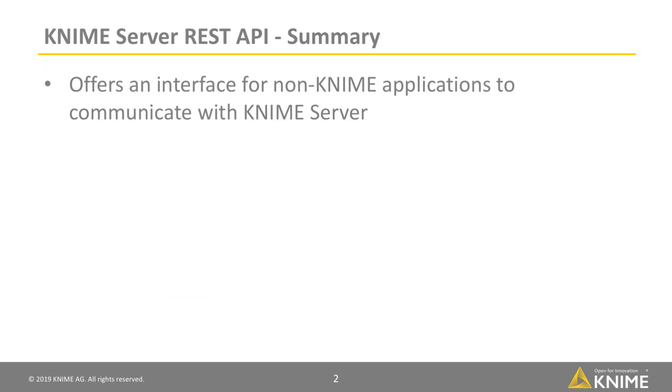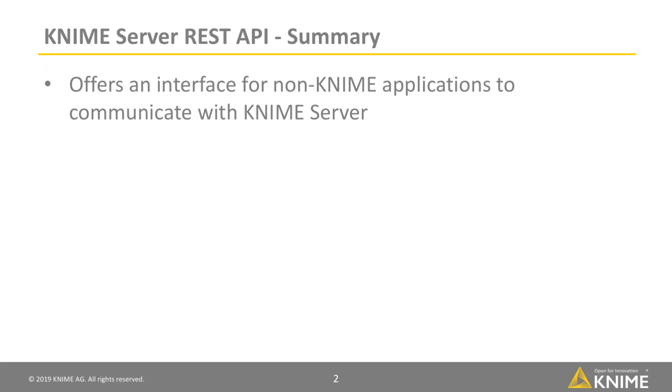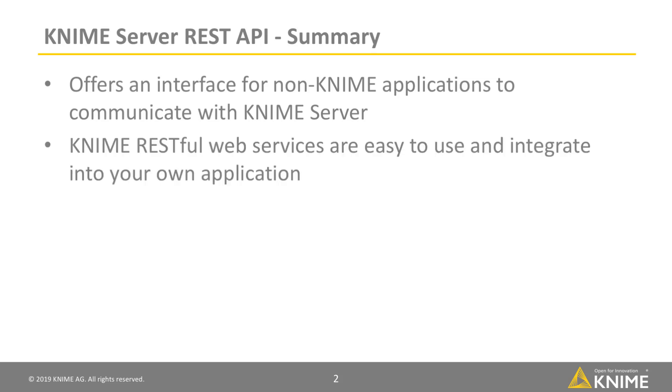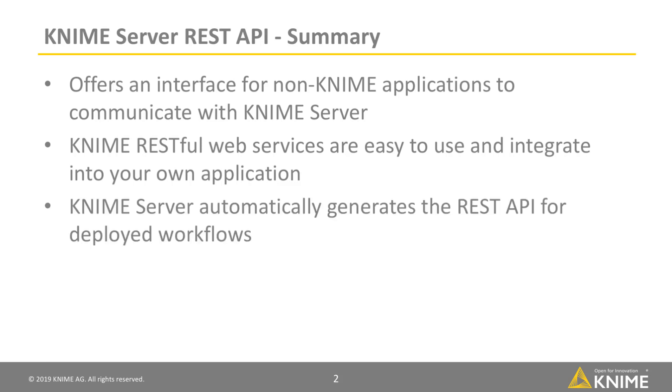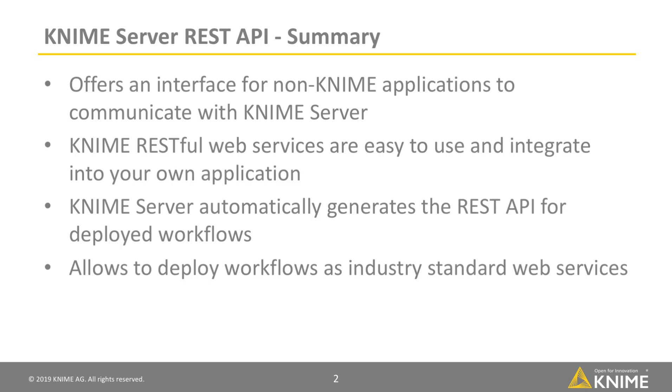To summarize, the KNIME Server REST API offers an interface for non-KNIME applications to communicate with KNIME Server via simple HTTP requests. The main benefit of this kind of RESTful web service is that it's easy to use and integrate into your own application, giving you the computational power of your KNIME Server. KNIME Server automatically generates the REST API of your deployed workflows, making it available to all users of KNIME Server. This allows you to seamlessly deploy KNIME workflows as web services via REST API and integrate them into your data science infrastructure.